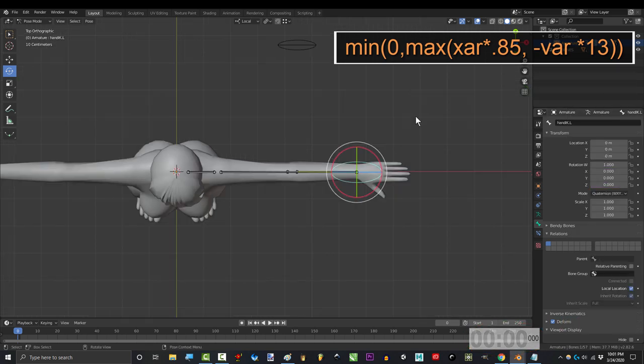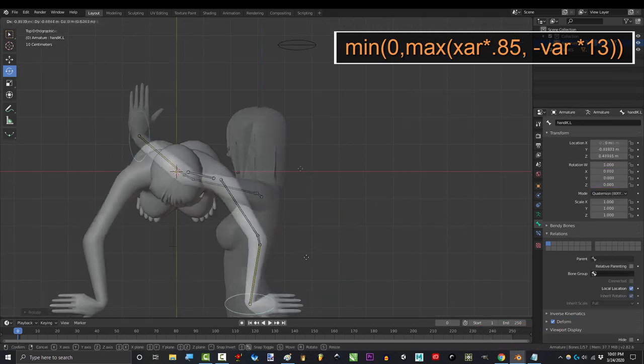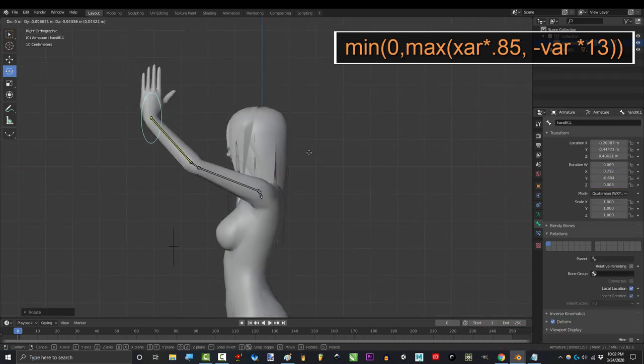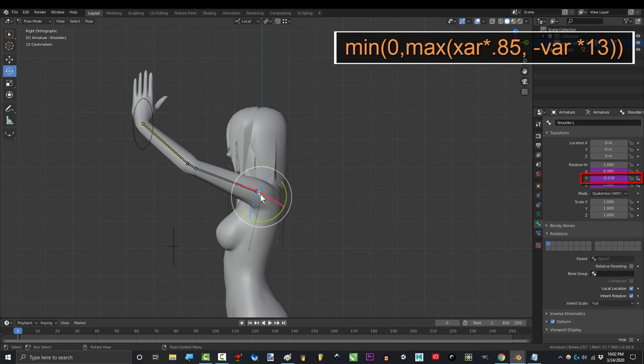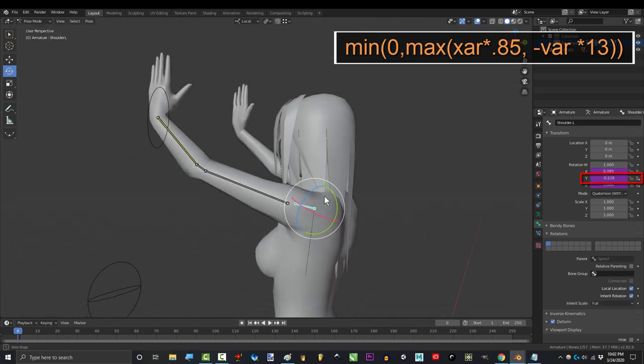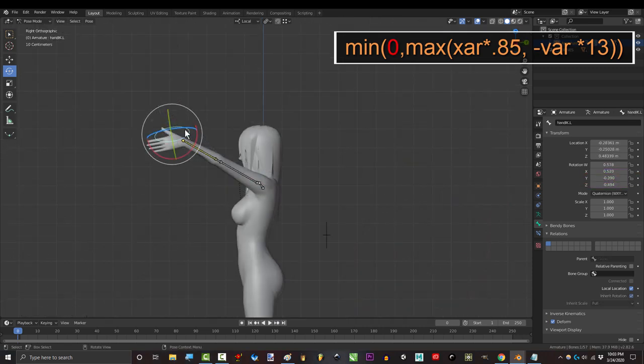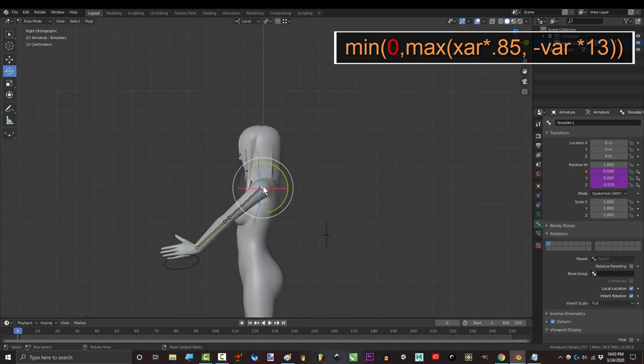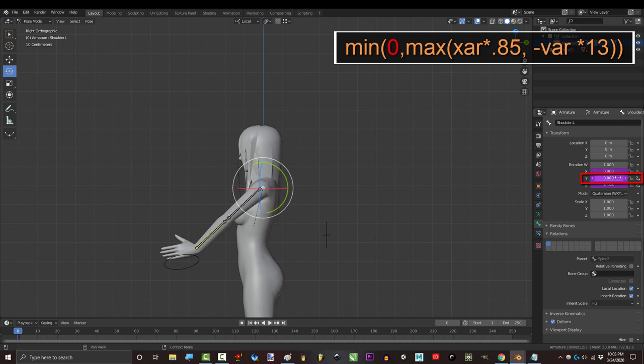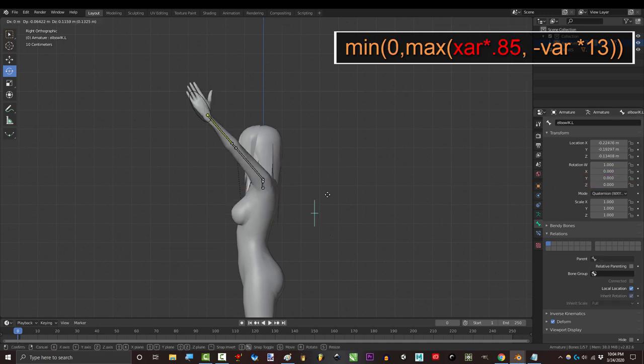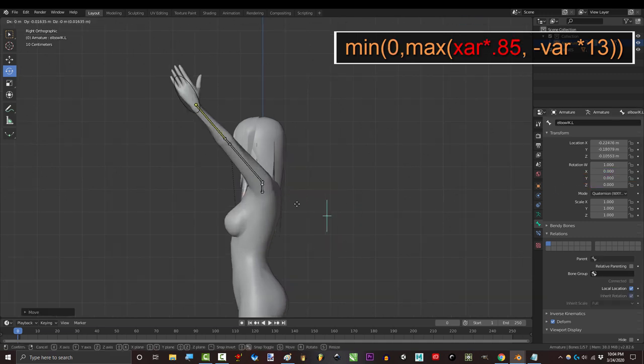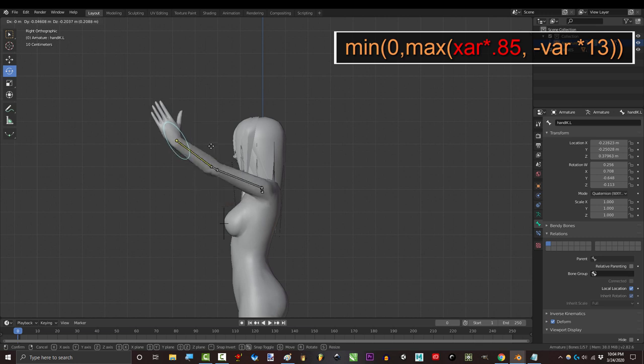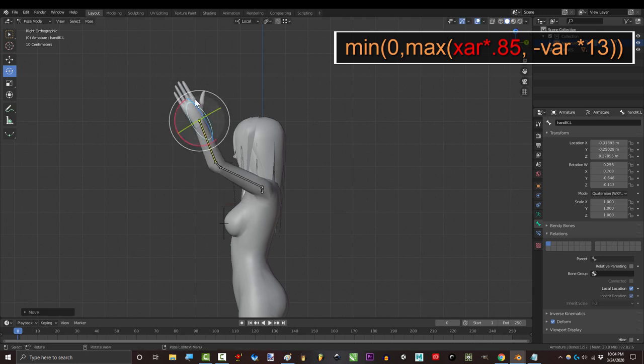And you're done. Now you can see that as the arms go forward and above her head, the shoulder adjusts rotation to match these motions. The zero in the equation just means the shoulder will never rotate below the default position. The xr times 0.85 just makes sure that the rotation will only happen when the biceps go above her head.